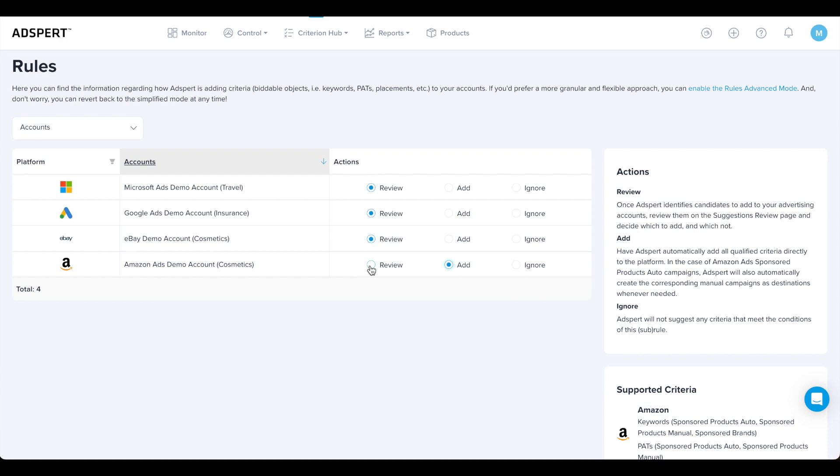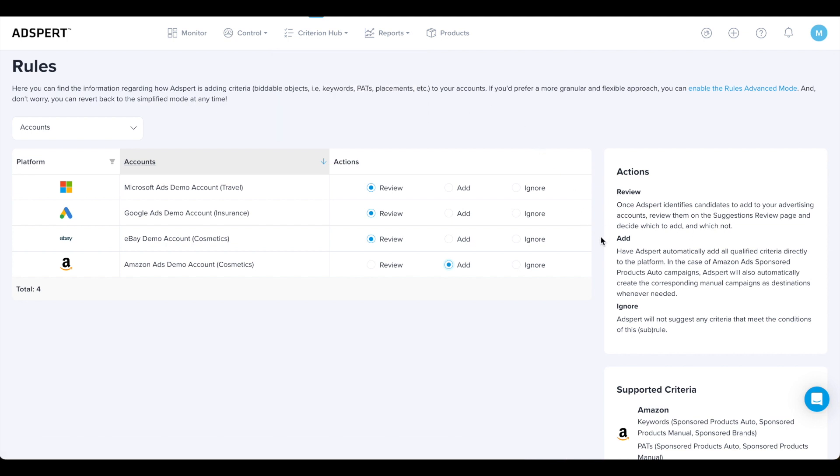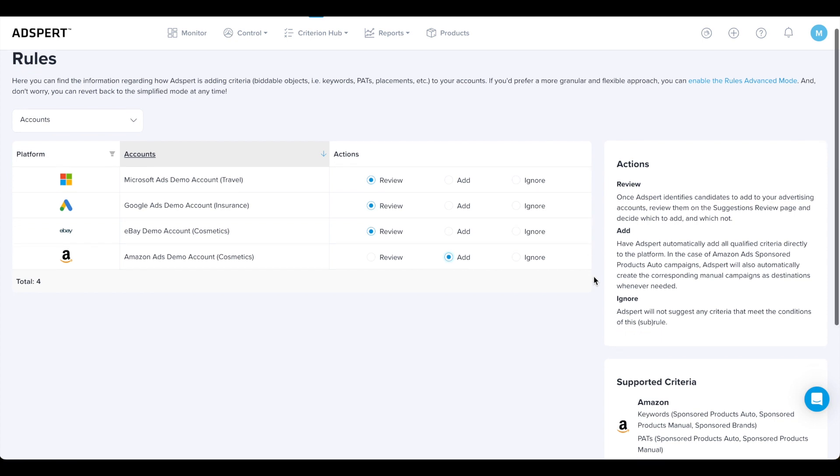By default, the rule action is always set to Review. This means AdSpert's criteria suggestions for your account appear on the Suggestions Review page and you need to approve them before they are submitted to your advertising account. Remember, criteria stands for everything that can be bid on: keywords, products, categories, and so on.